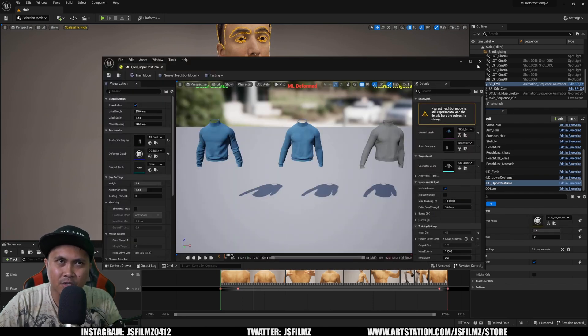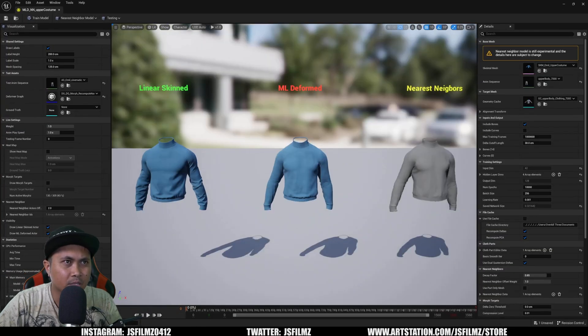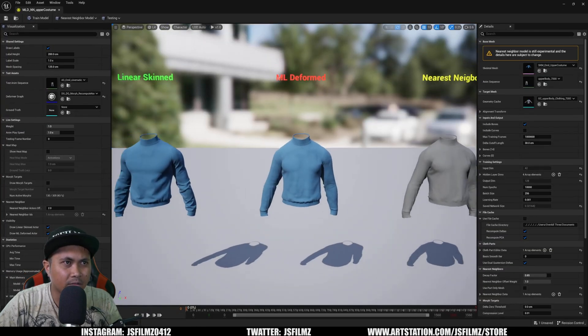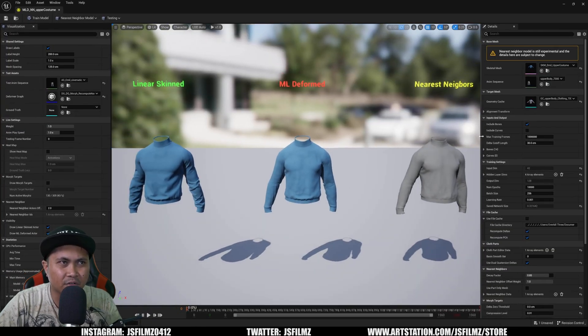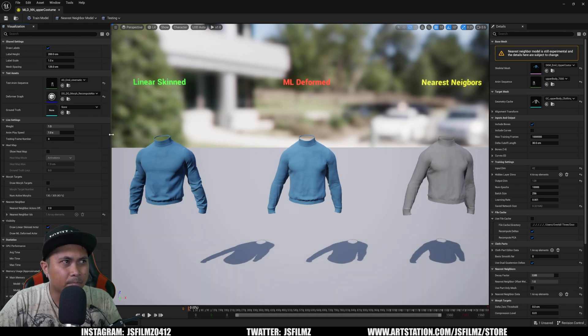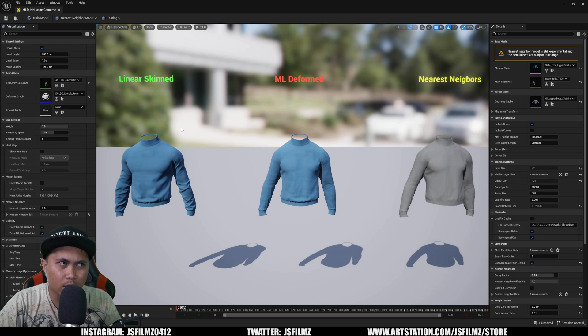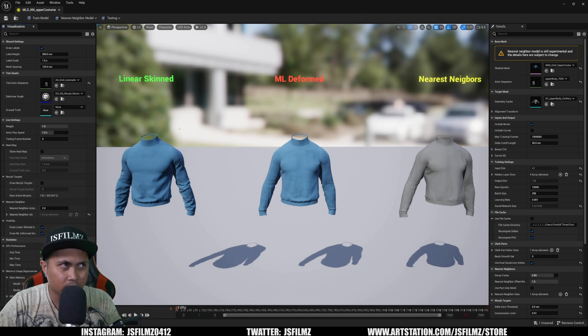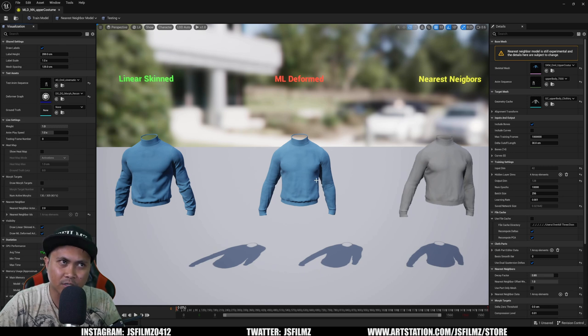If you go down to the upper costume and double click this Machine Learning Deformer asset here, so this is that animation that you just saw. If you're watching it by itself you're like what's the big deal, but on the left side right here is your regular animation, linear skinned, and this one has the training machine learning applied to it.